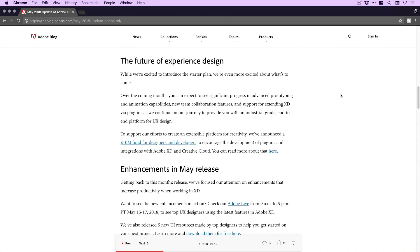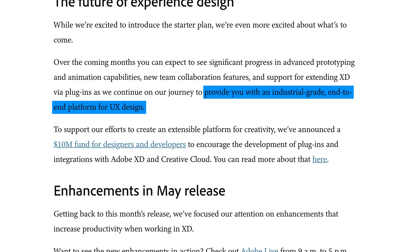The next section covers the future of experience design — over the coming months you can expect to see significant progress in advanced prototyping and animation capabilities. This is something I'm really interested in, particularly the animation side of things. I had a really interesting conversation with Talon from the XD team last year at Max about how we could possibly integrate animation into XD. I'm curious to see what they do — whether it's natively integrated into XD itself or whether it uses something like After Effects. After Effects is commonly used for animations and micro interactions for prototypes, so if animation was included natively it would fit with their mission of providing that end-to-end platform for UX design.